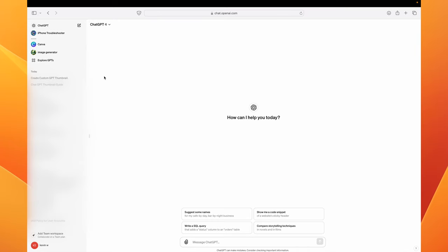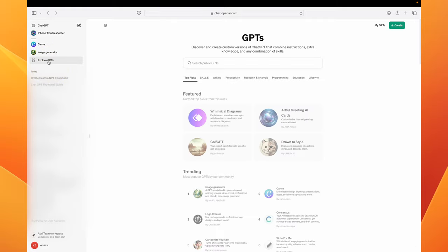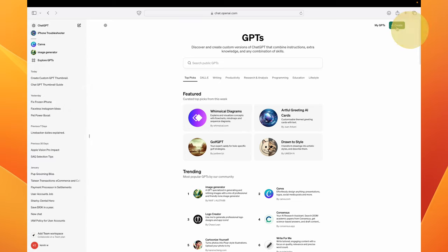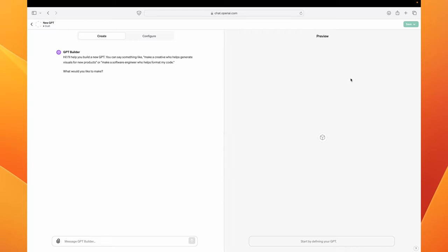The next thing you want to do once you upgrade is click on Explore GPTs. So this is sort of like your phone's app store. That's the best way to think about this page. Next you want to click on Create and here is the interface in order to create your GPT.